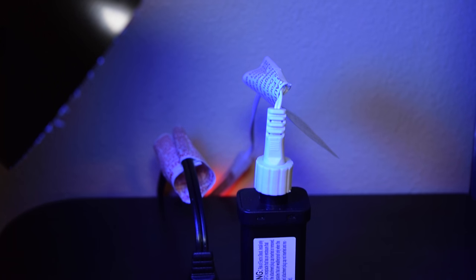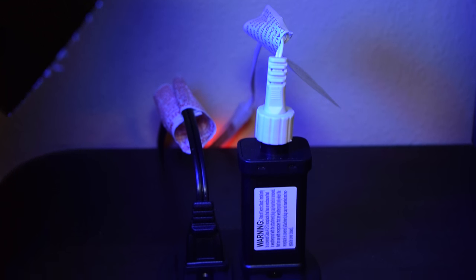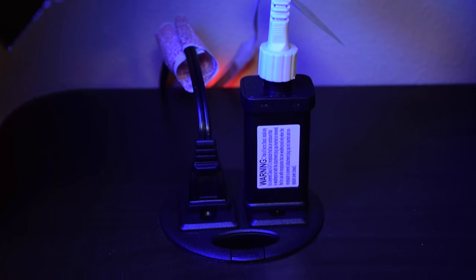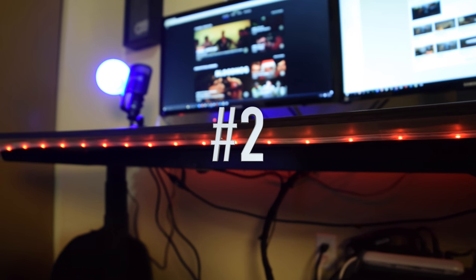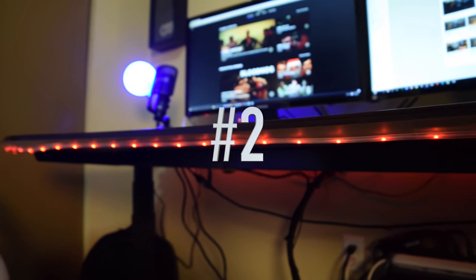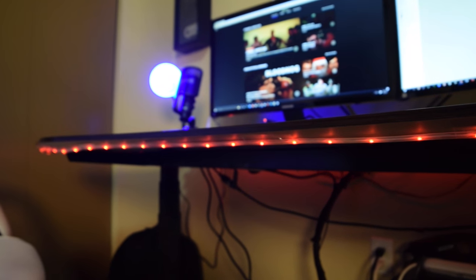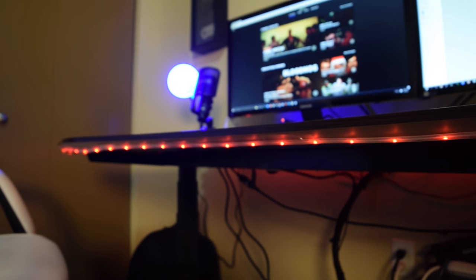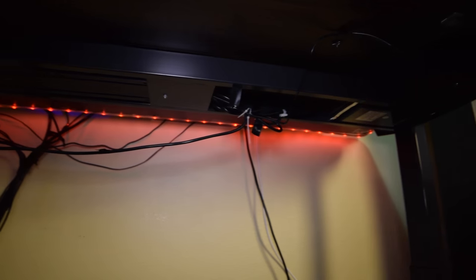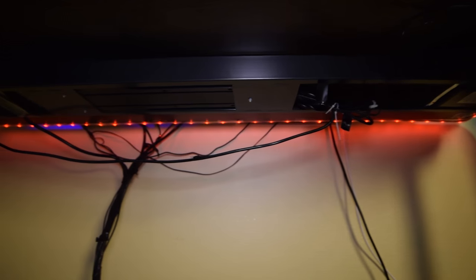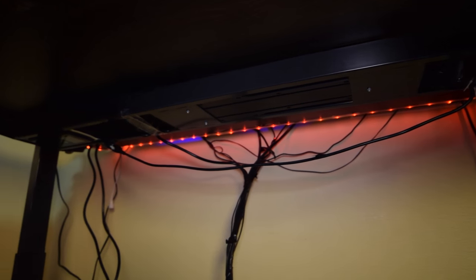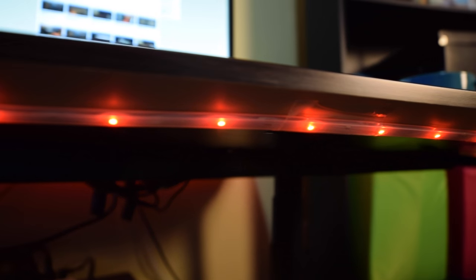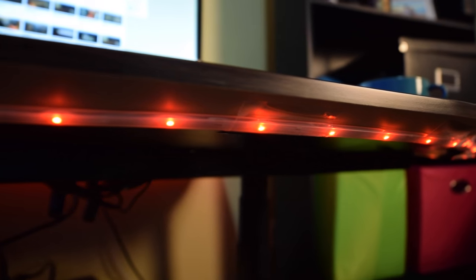Which leads me pretty well into my next item on the list. Number two, accent lights. I just recently added these and I love them a lot. I got an LED light strip that I used to line my desk, and while it is not noticeable in the daytime, when the sun goes down it allows me to see my office without any other light on.